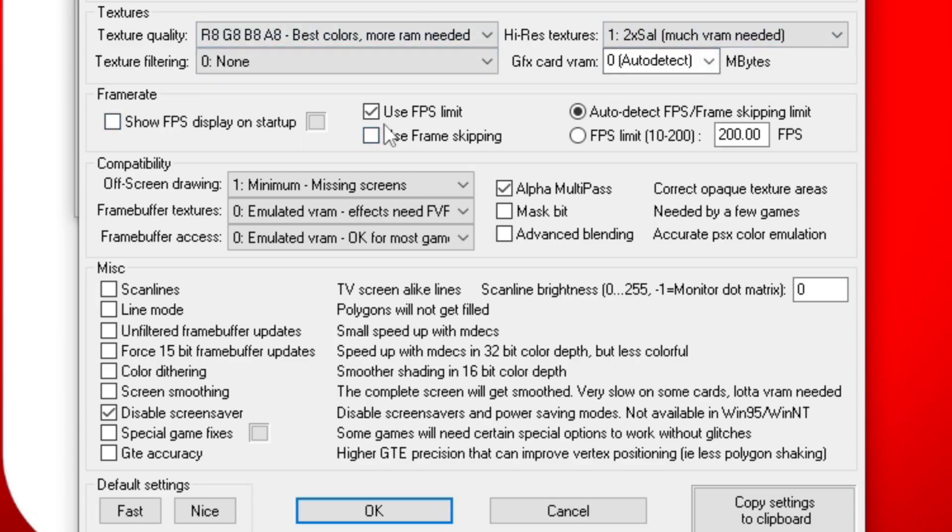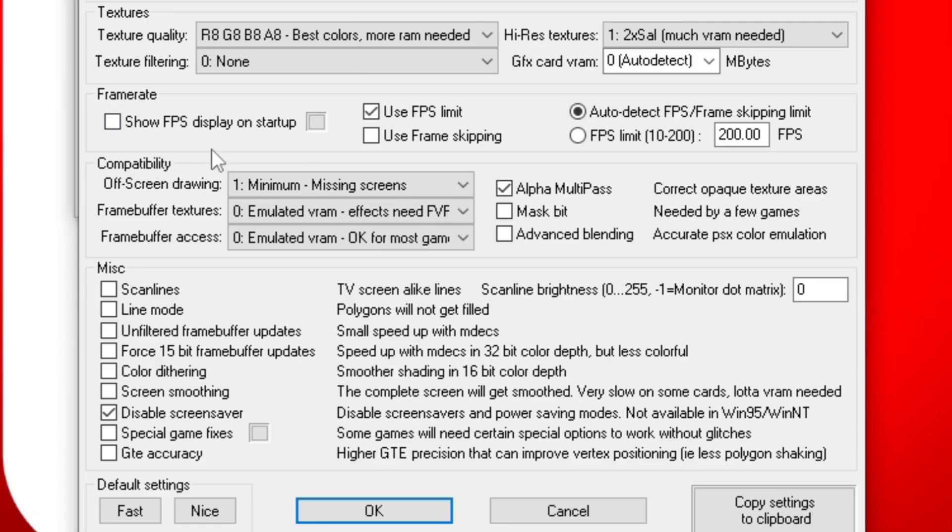Under Frame Rate, leave Use FPS Limit and Auto Detect checked. And if you would like to see your frame rate, click on Show FPS Display on Startup.